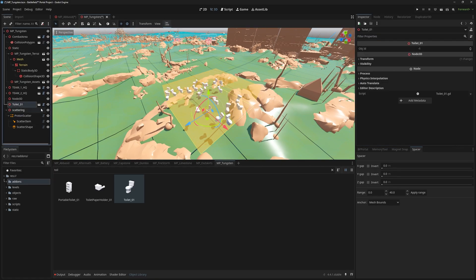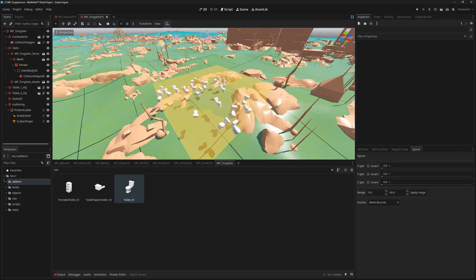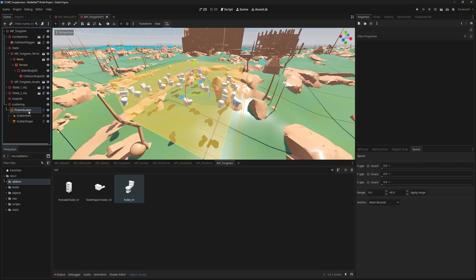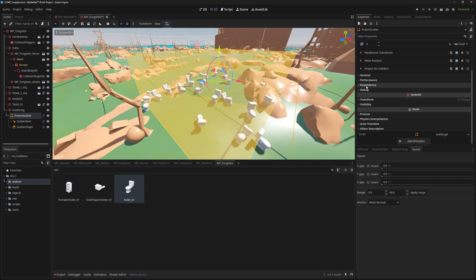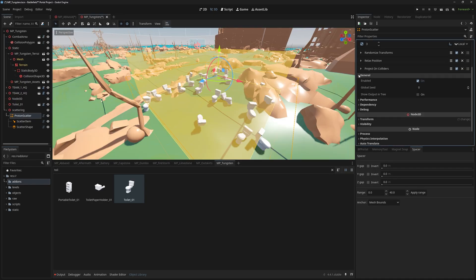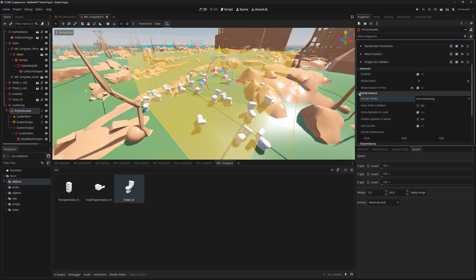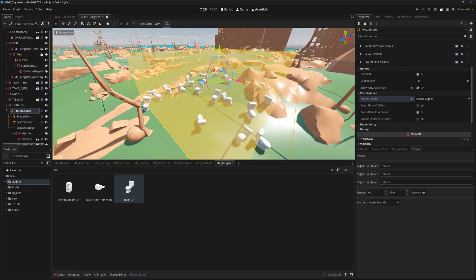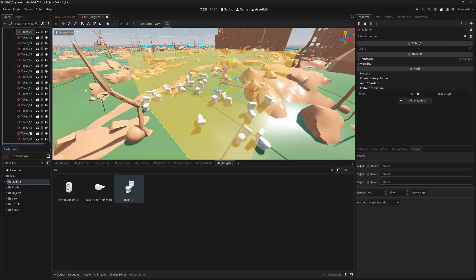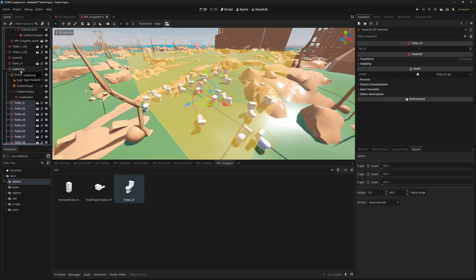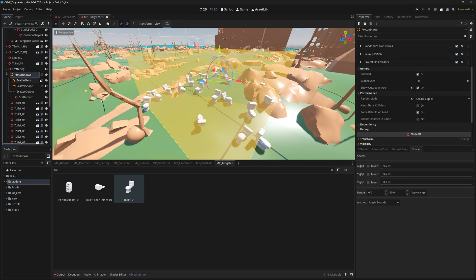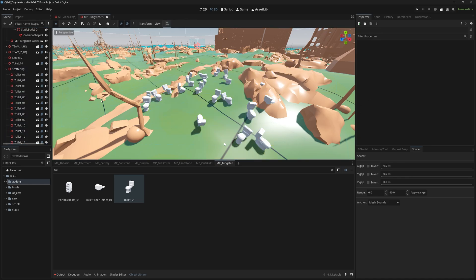You'll need to extract the assets from the tool itself so they are separate assets that can be referenced by Portal. Go to General, tick Show Output Entry, go to Performance and then select Create Copies in the Render Mode. Finally, make sure to delete the Scattering node so you're able to export the map without any failure.